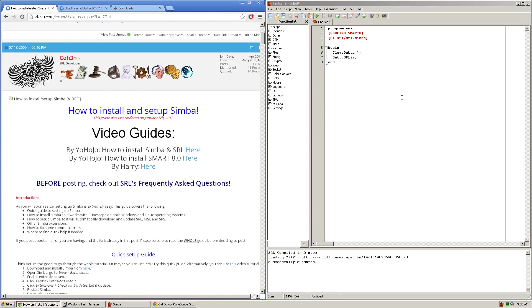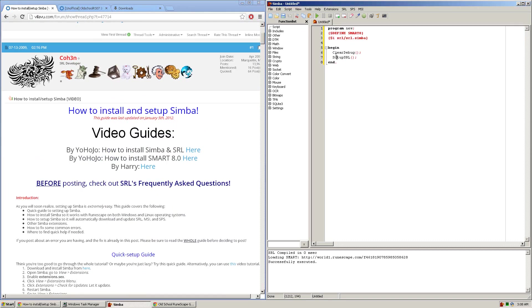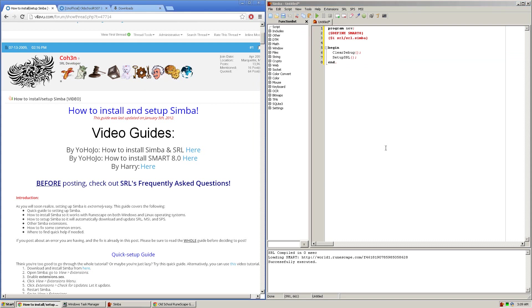Basically you should be able to type this into your Simba, press play and it should successfully compile and open up the latest RuneScape properly. If not, you must make sure that all of this is working first before following this tutorial.